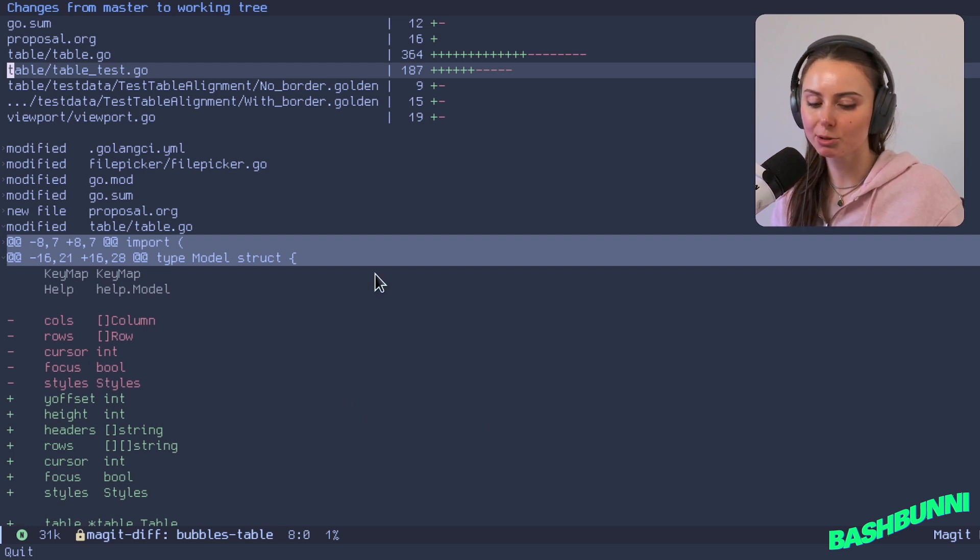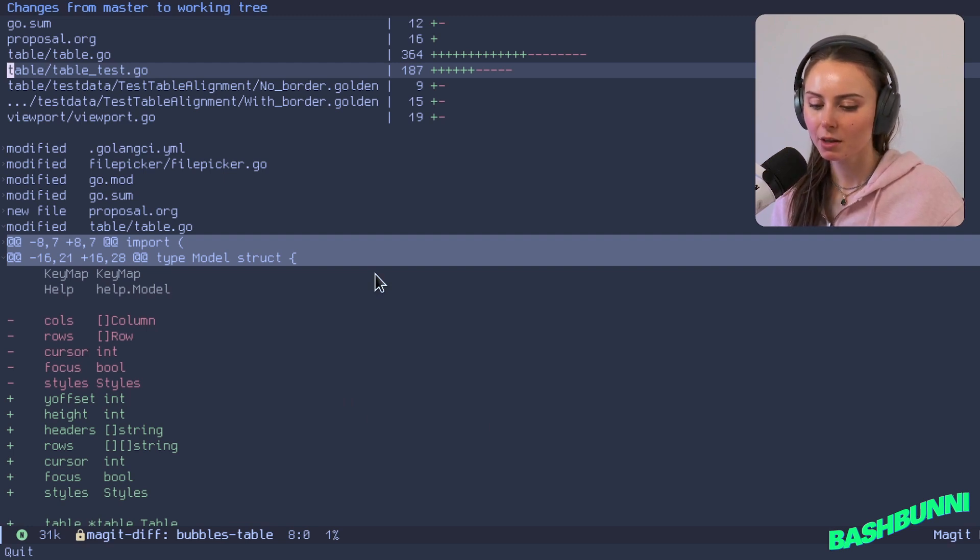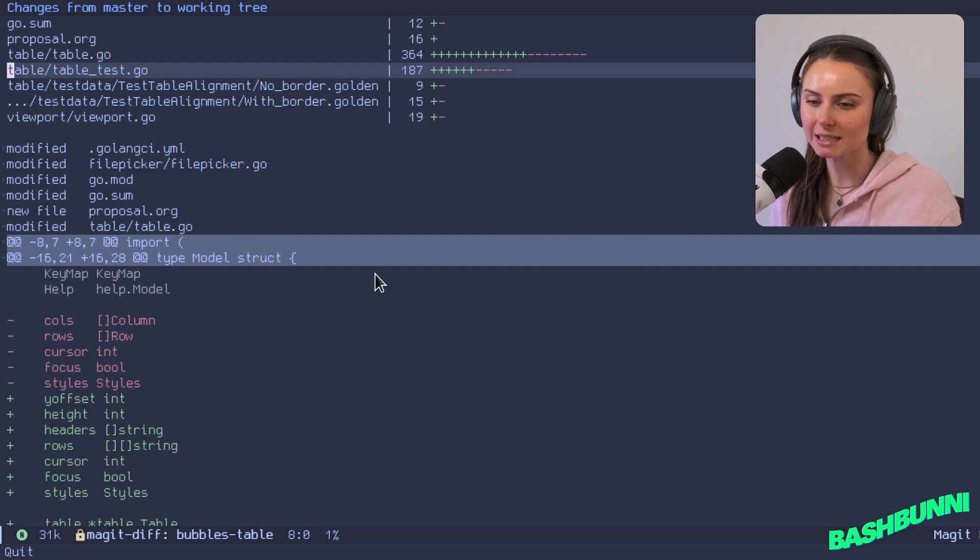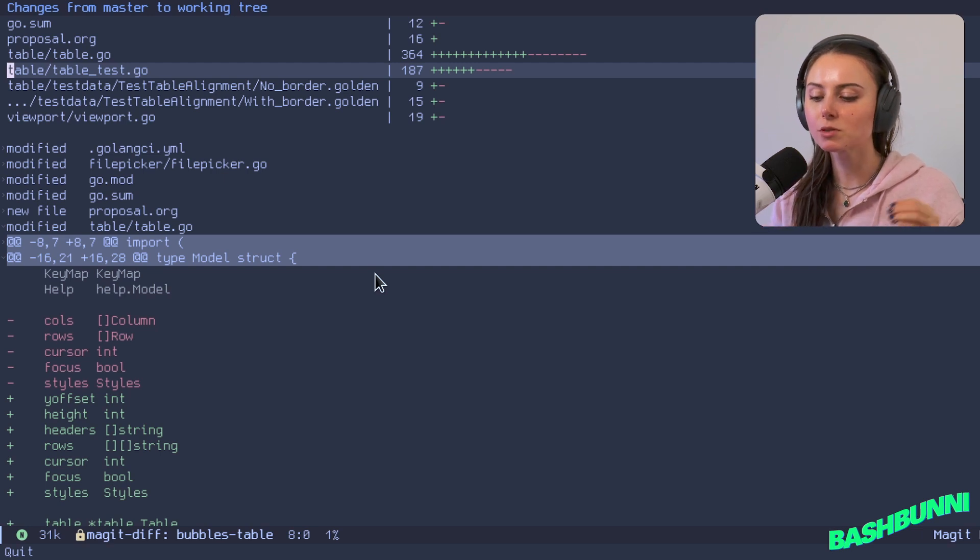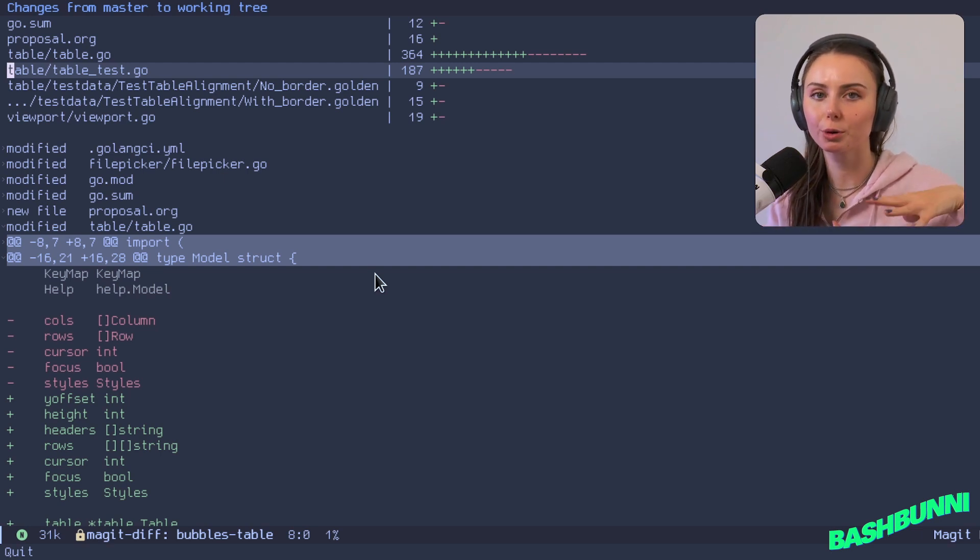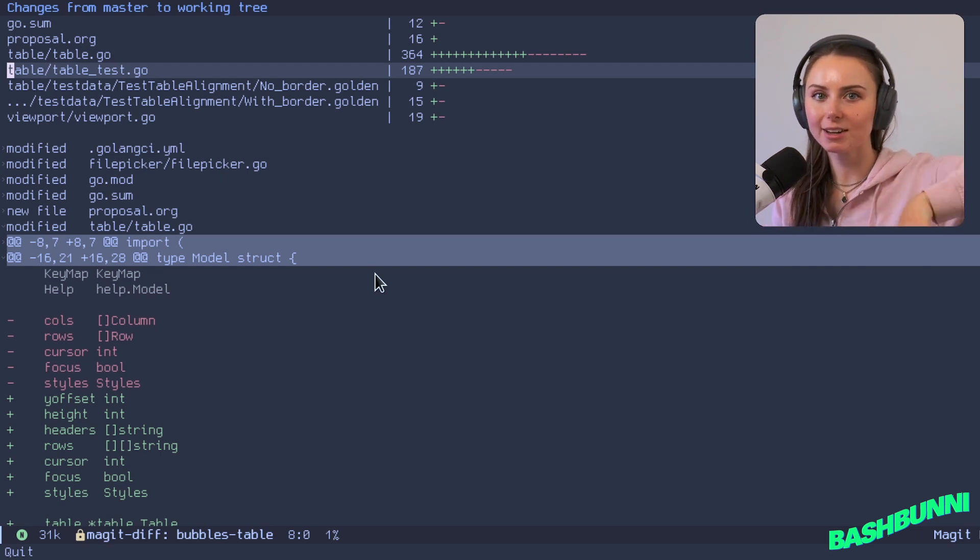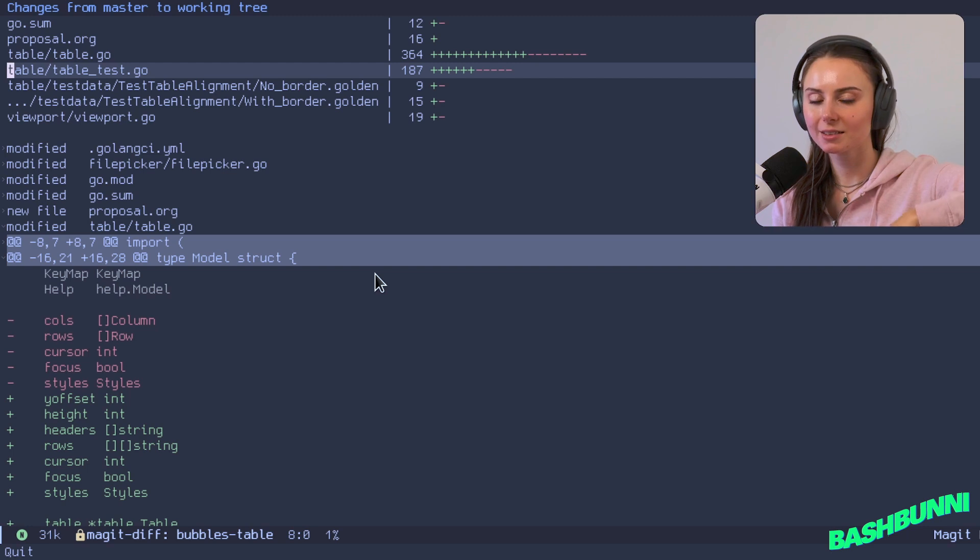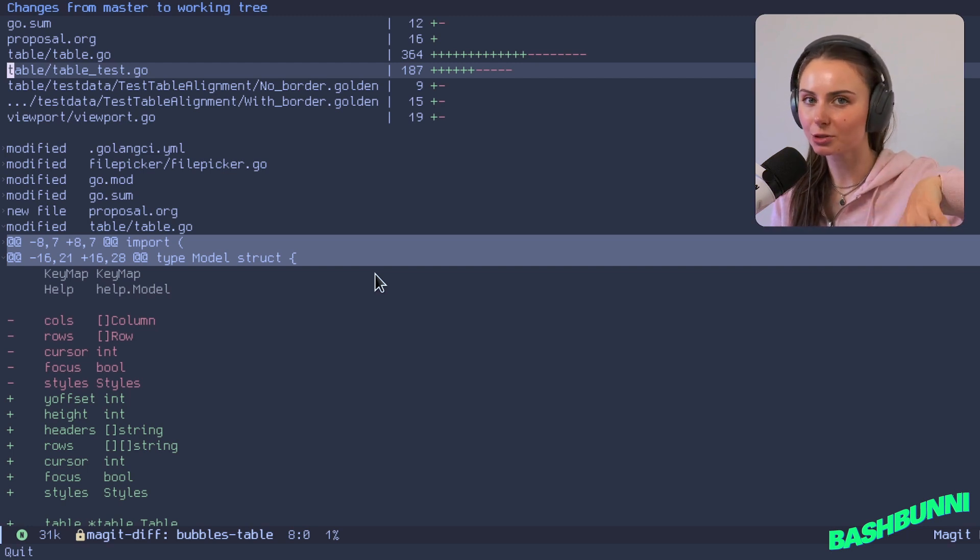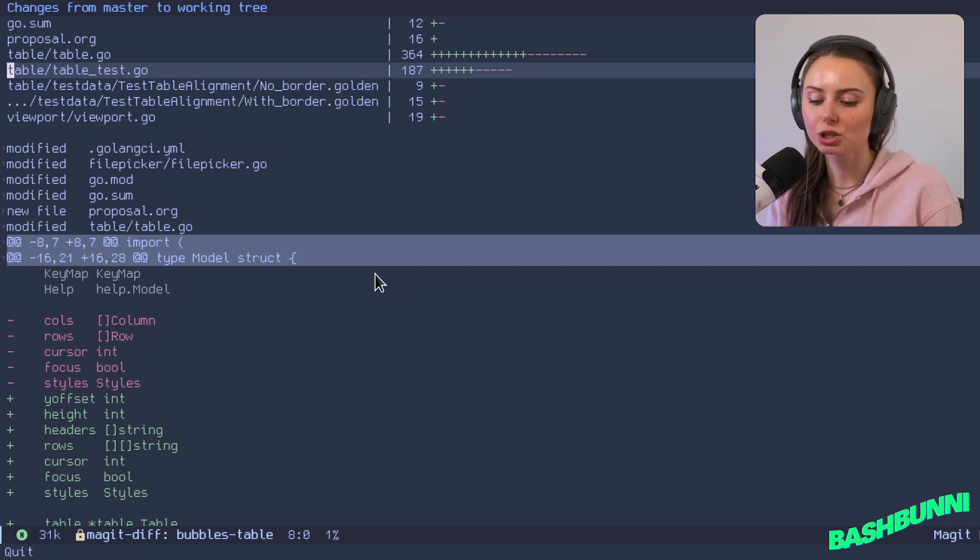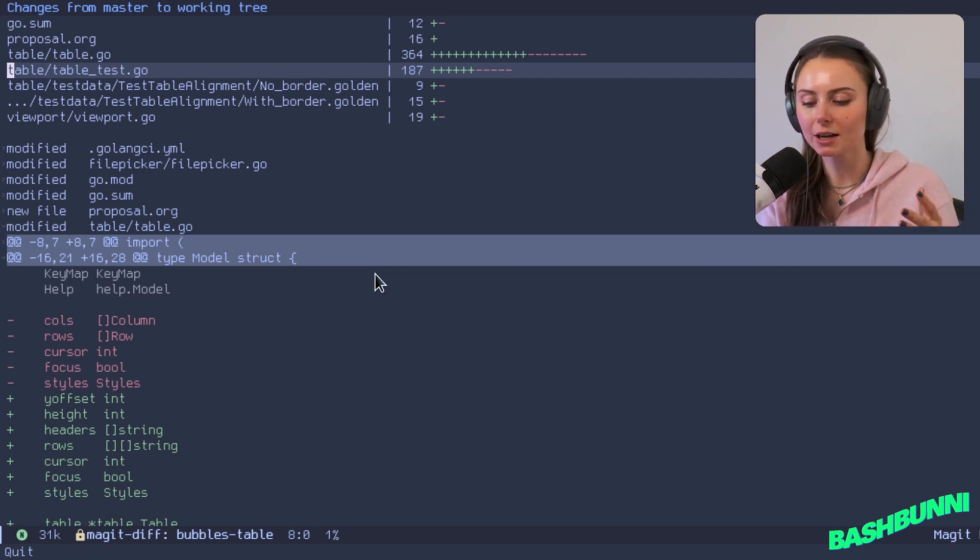I've gotten into the git work trees rabbit hole recently. They're really nice. Let me side tangent here for a minute. I would say it's most similar to if you were to clone a repo and have it at that point living in its own directory.